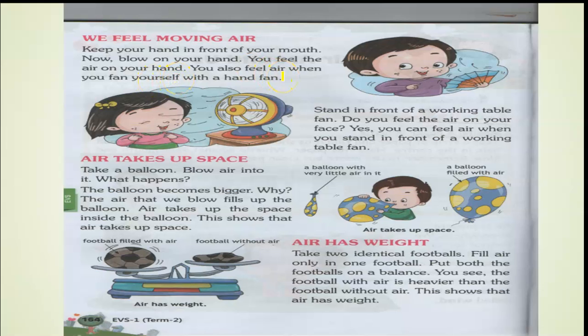First, keep your hand in front of your mouth and blow on your hand — you will feel the air. The second way is to fan yourself. Instead of a hand fan, you can use any paper, notebook, or textbook. You can also stand in front of a working fan. When you feel the air on your hand, it means there is air.